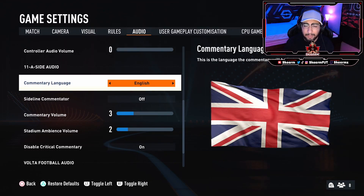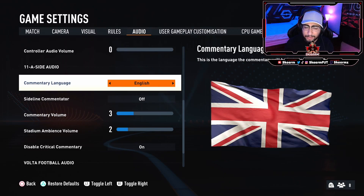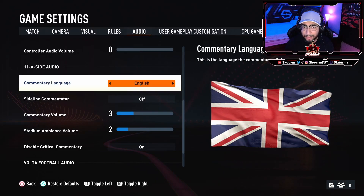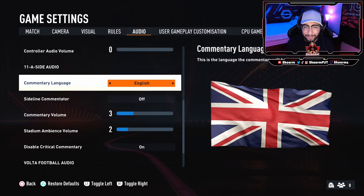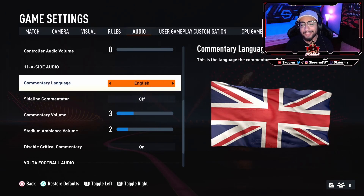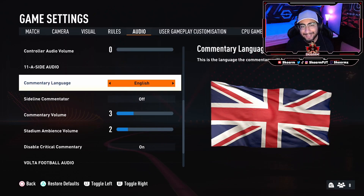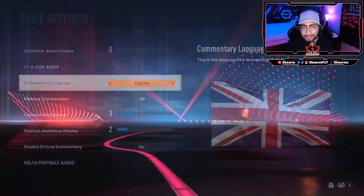On PC I can't speak to it — there might be a way to download the commentary there. But basically, if you're looking for Spanish and you're not from a country that has it, you might be out of luck. Spanish and Arabic are probably the two best commentary languages in my opinion — they're very exciting and unique compared to the boring old English commentary.